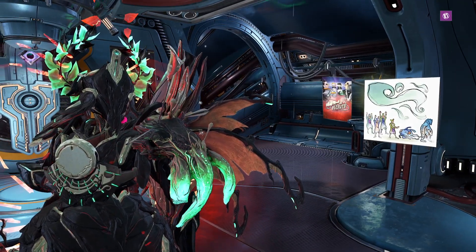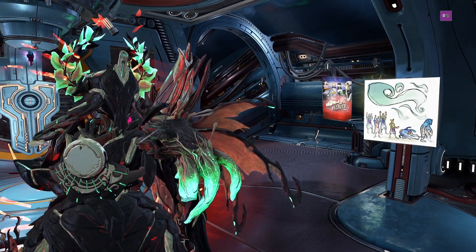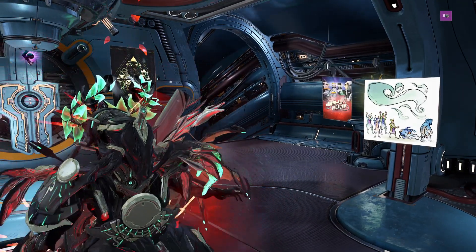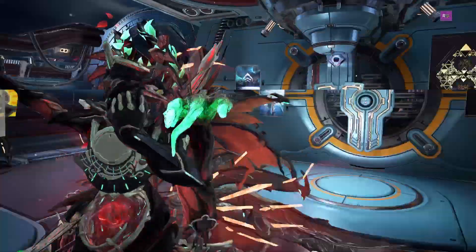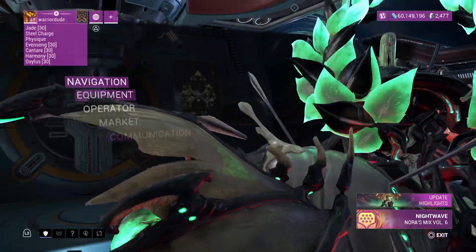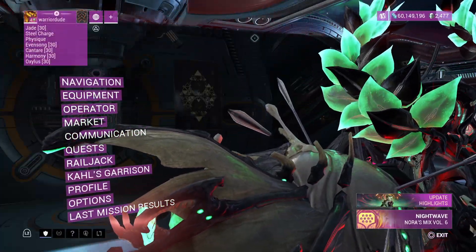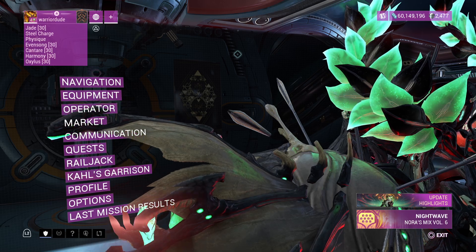Alright, how's it going everyone? It's me Tankosus, coming at ya with another video. Today we're doing another Warframe tutorial, and this time it's how to change your cursor style on consoles.